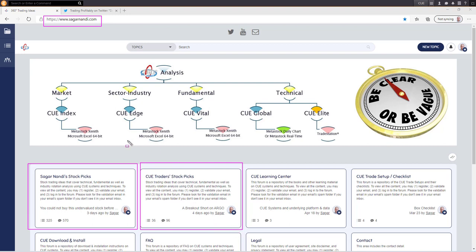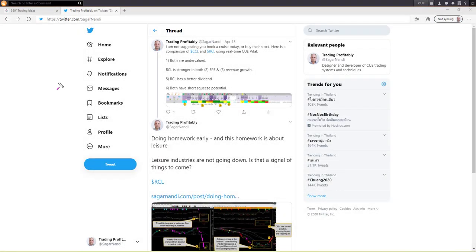Many traders are using this top-down analysis and some are also using bottom-up analysis. You may follow me on Twitter at twitter.com/sagarnandi to see the live market and stock analysis tweets that I am sharing.